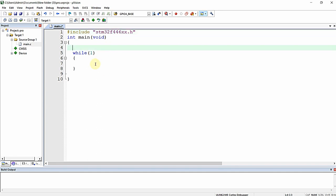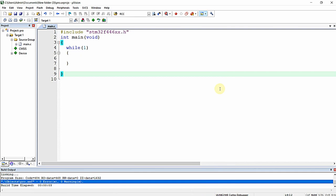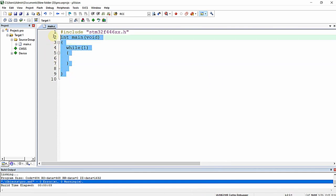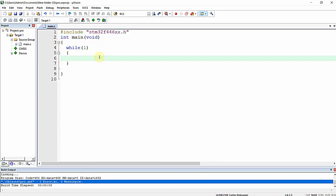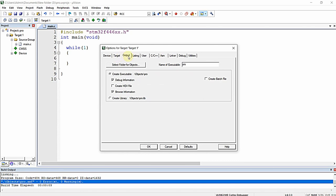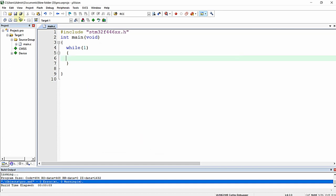That covers the initial configuration in Keil MicroVision IDE. Once the main.c source file and main function are created, I need to do some basic configurations for interfacing the board to the PC. Click the 'Options for Target' icon, click the Output tab, check the 'Create HEX file' checkbox, click OK, save the configuration, and now let us start writing the logical part of the program.